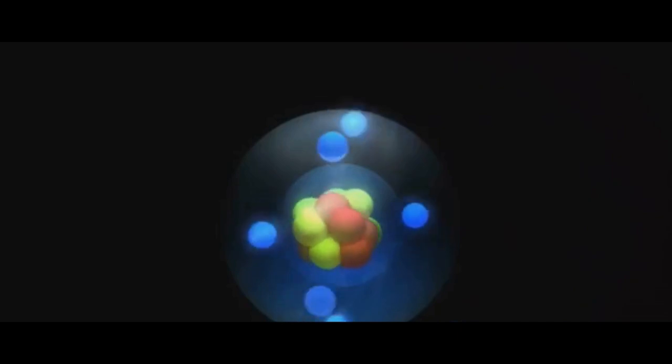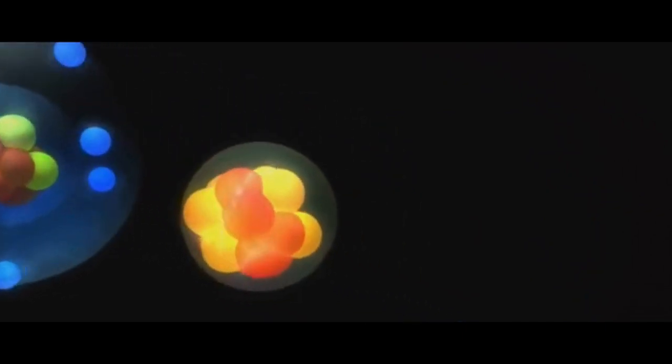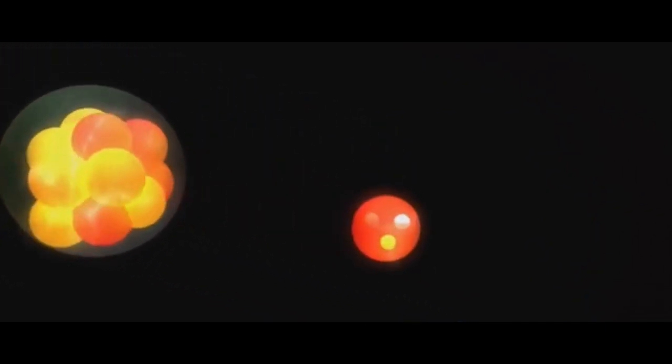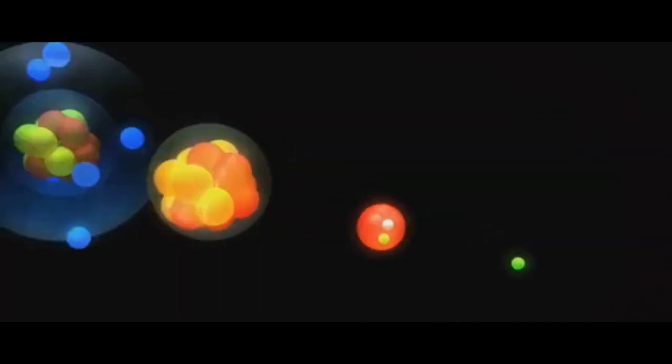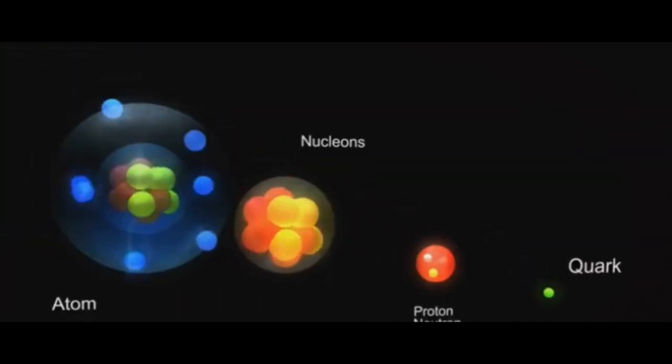This is where the concept of quantum fluctuations comes into play. In the quantum world, the world of the very, very tiny, things behave differently. Particles and antiparticles can pop into and out of existence. It's like a cosmic magic show where the magician is the laws of quantum mechanics. Now imagine for a moment that this nothing, this quantum vacuum, is not truly empty. It's a bubbling, boiling soup of these particles and antiparticles popping into and out of existence. It's possible that one of these quantum fluctuations could have resulted in the singularity that led to the Big Bang.